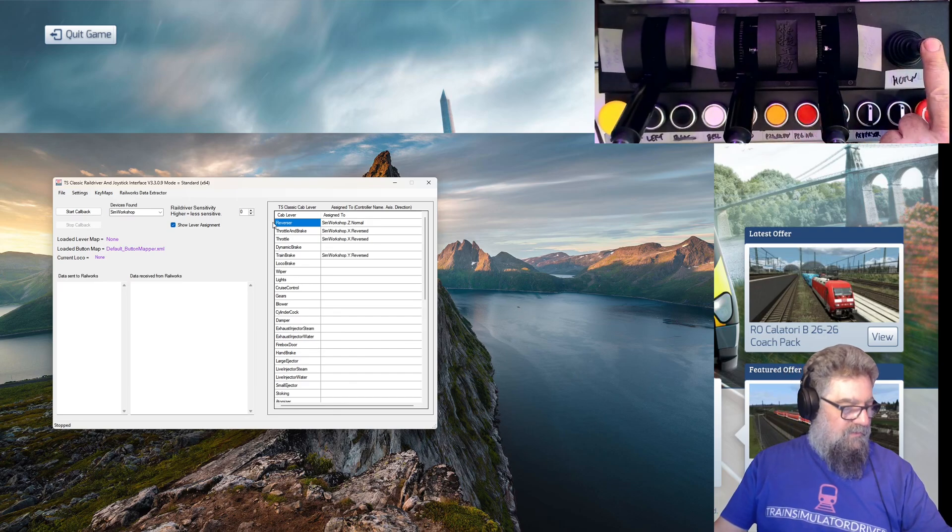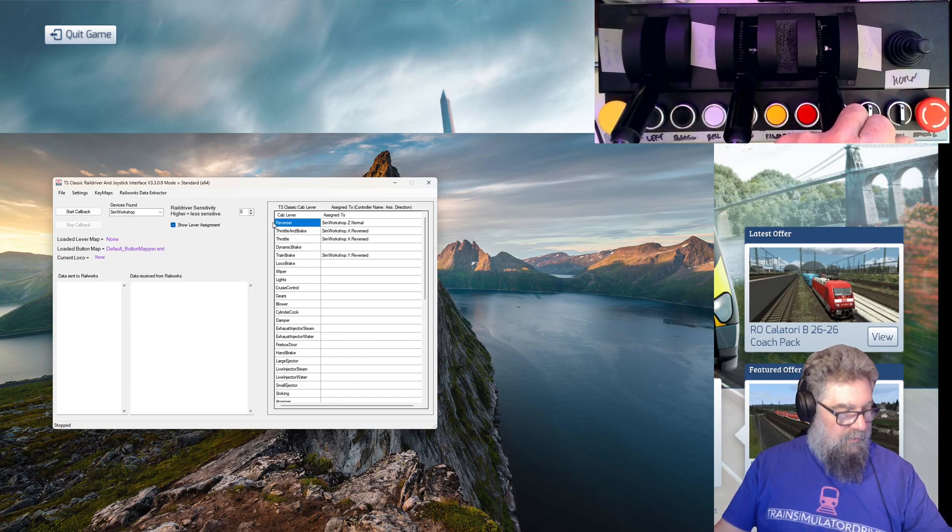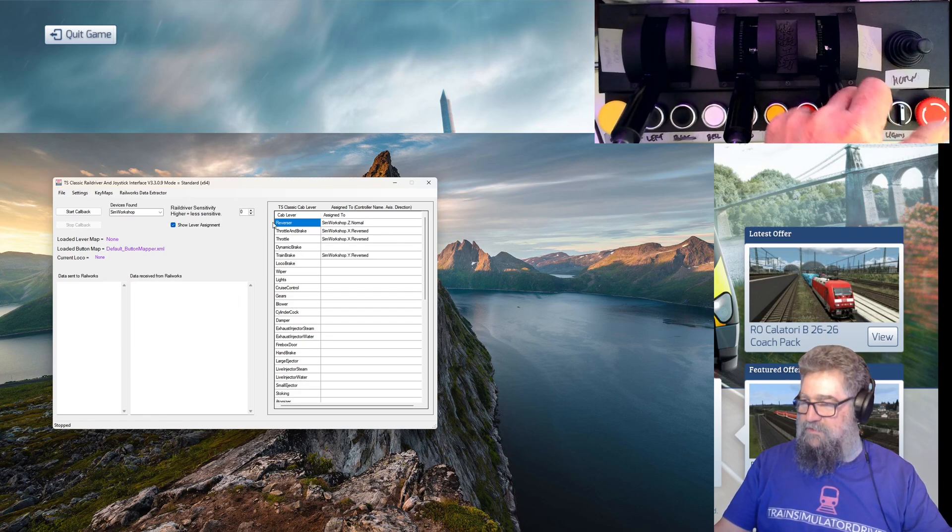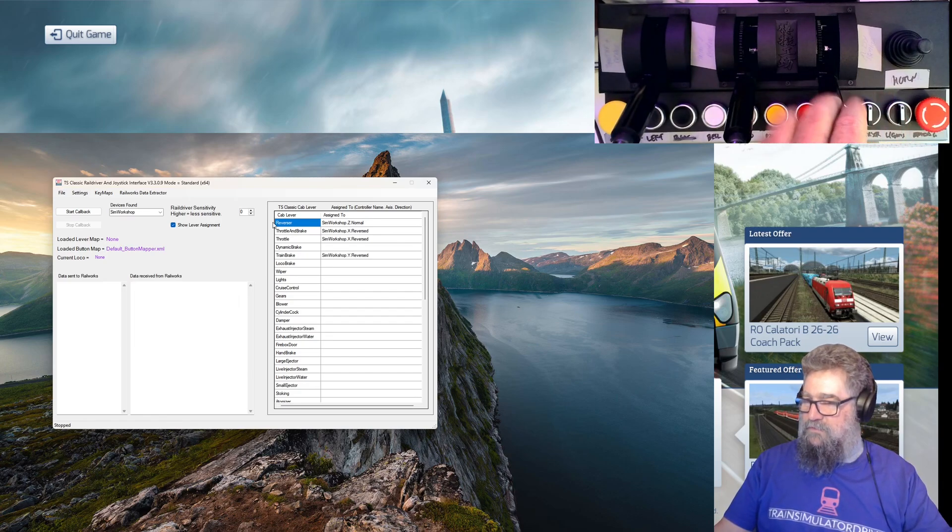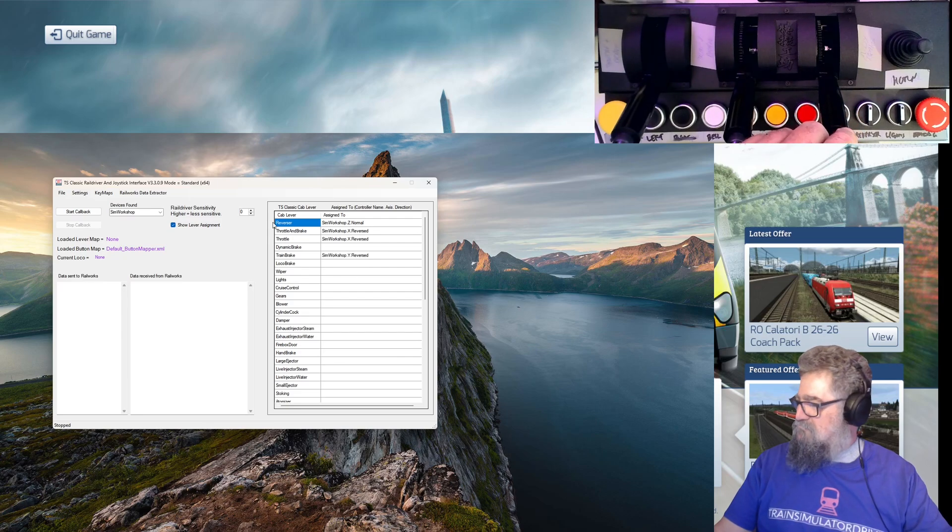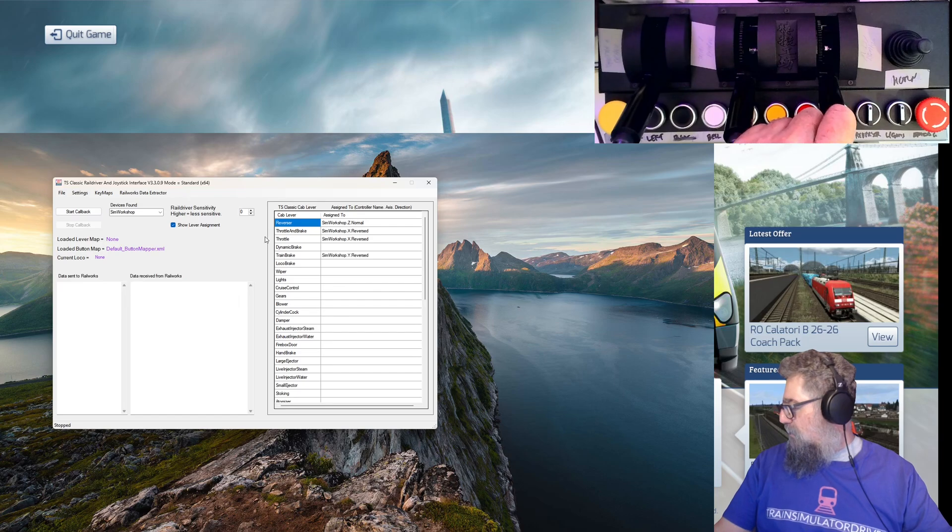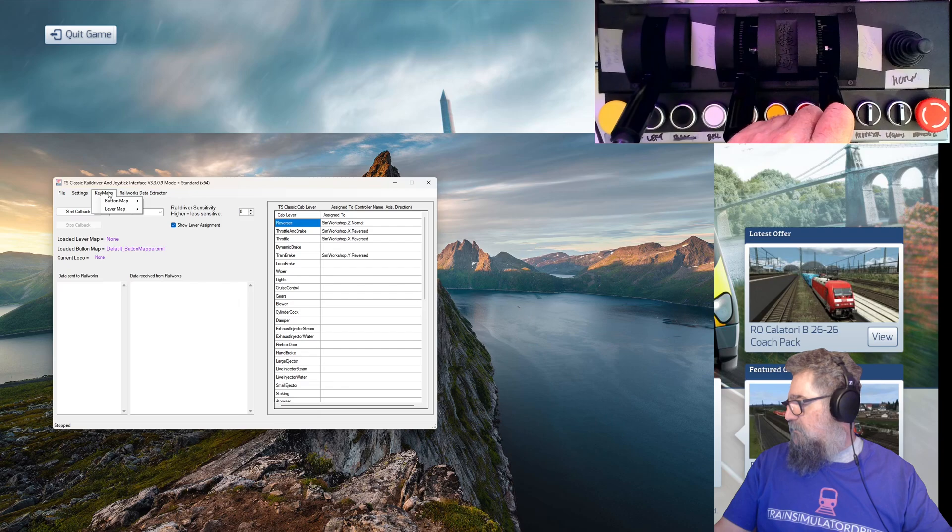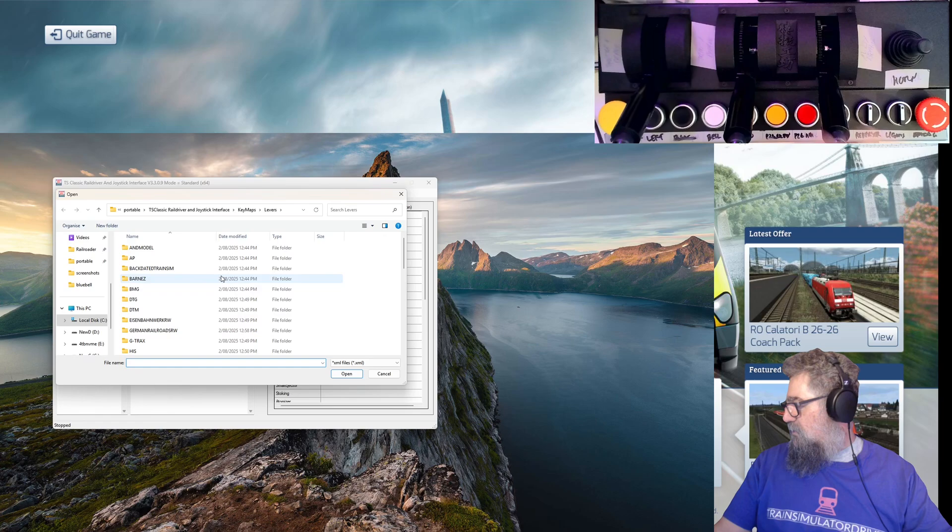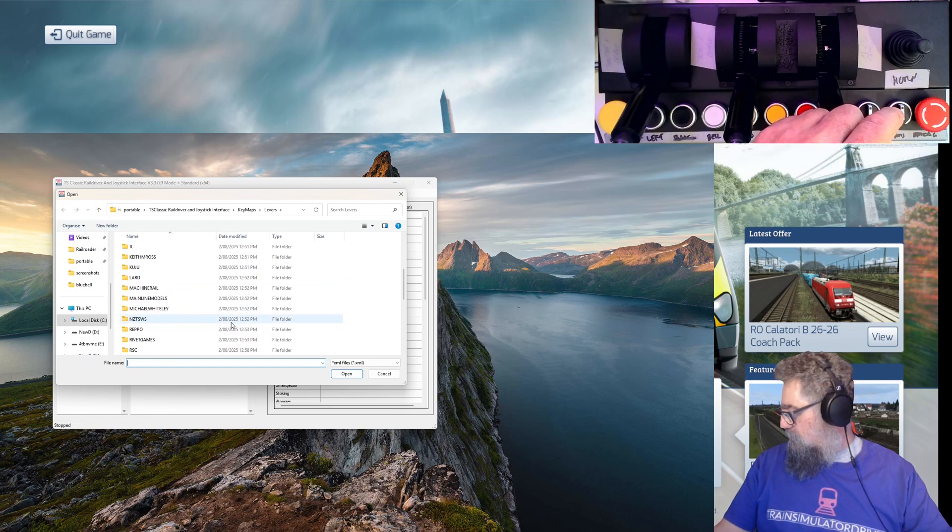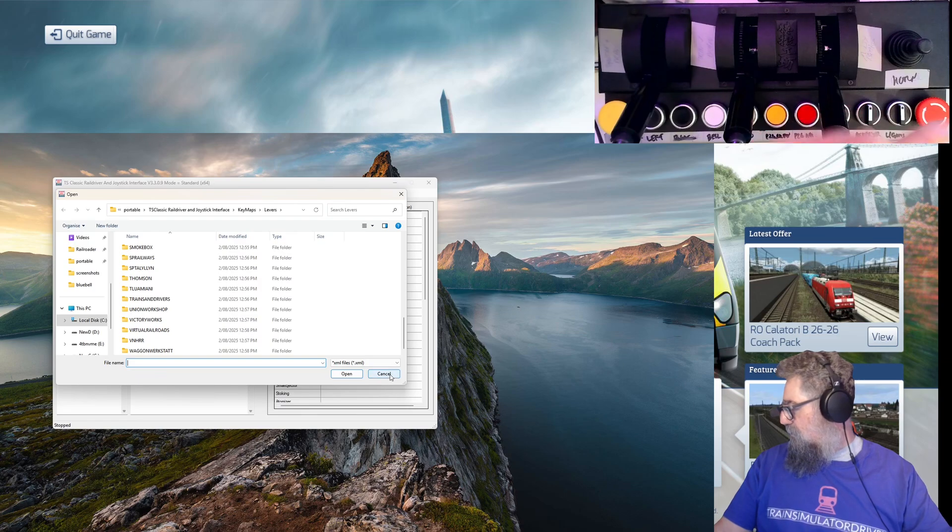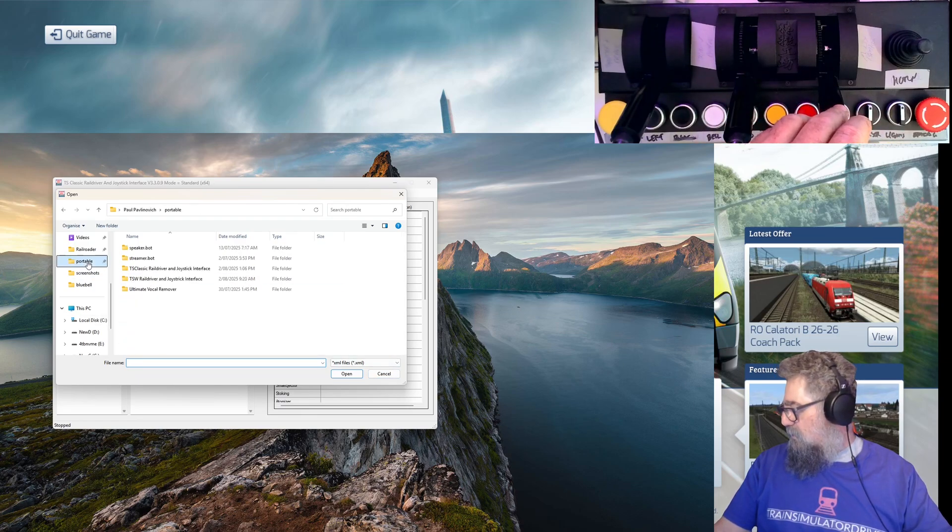Interestingly, it doesn't use this one as a reverser. So I thought about using this one as a reverser in Train Sim World when I saw this, and I even did a configuration with it and thought I didn't like that so much. It does those things by itself. If you want to change them you certainly can, so you can edit the lever map and you can change them to whatever you want.